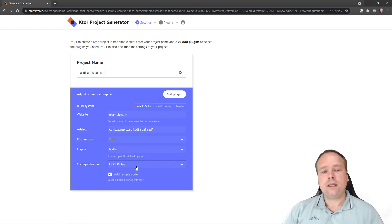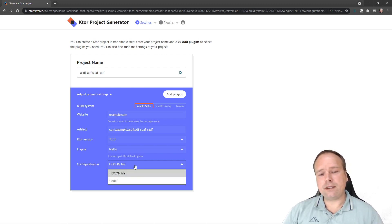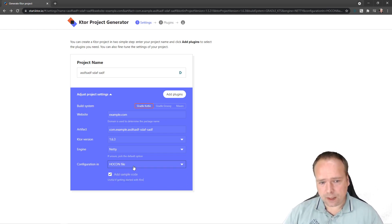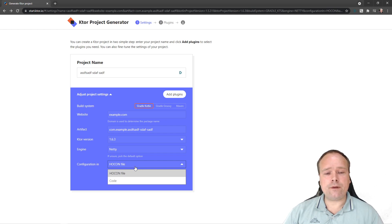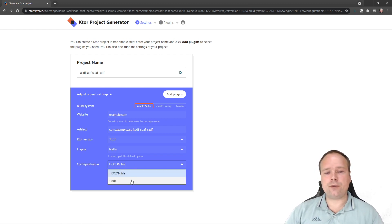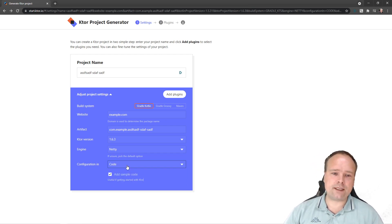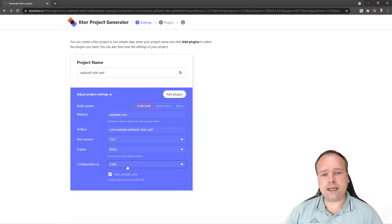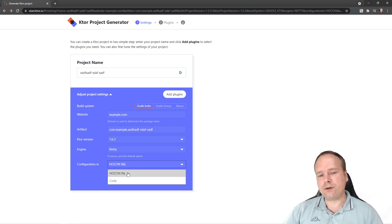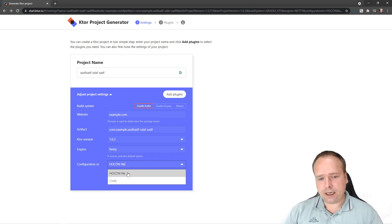When it comes to configuration, you can place it inside a hocon file or inside code. The choice is obvious to me: I would use the hocon file. The reason is that if you want to have different profiles for different environments, you cannot change your settings easily if the configuration is inside the code. Of course you can test which environment you're running in and run different code, but if you have a lot of different configuration per environment it gets messy.